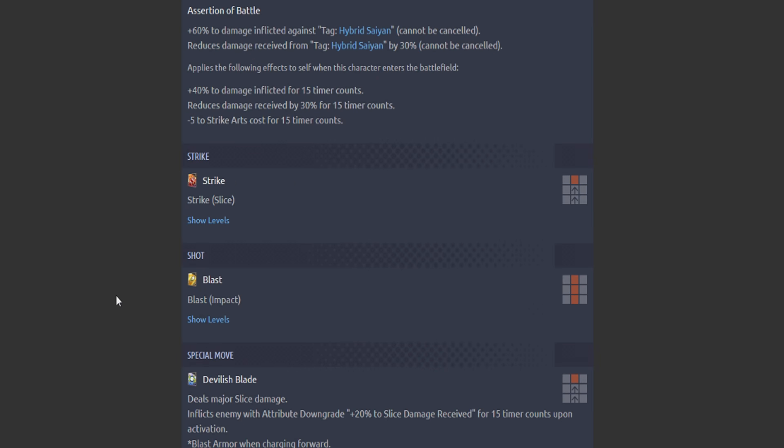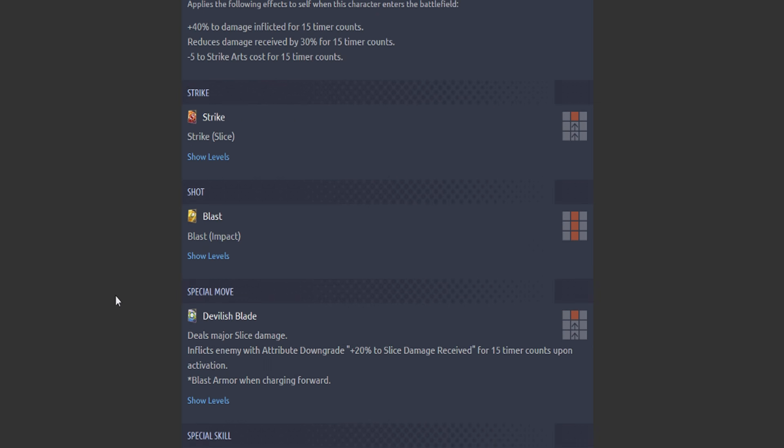This guy is the anti-Hybrid Saiyan character. He is the wave. Nice. His blue card, Major Slice Damage: inflict enemy attribute downgrade plus 20% to slice damage received for 15 timer counts upon activation. Keep in mind, this is translate—this is basically saying they're taking additional strike damage because slice damage from certain characters that have swords and stuff is from the strike arts.